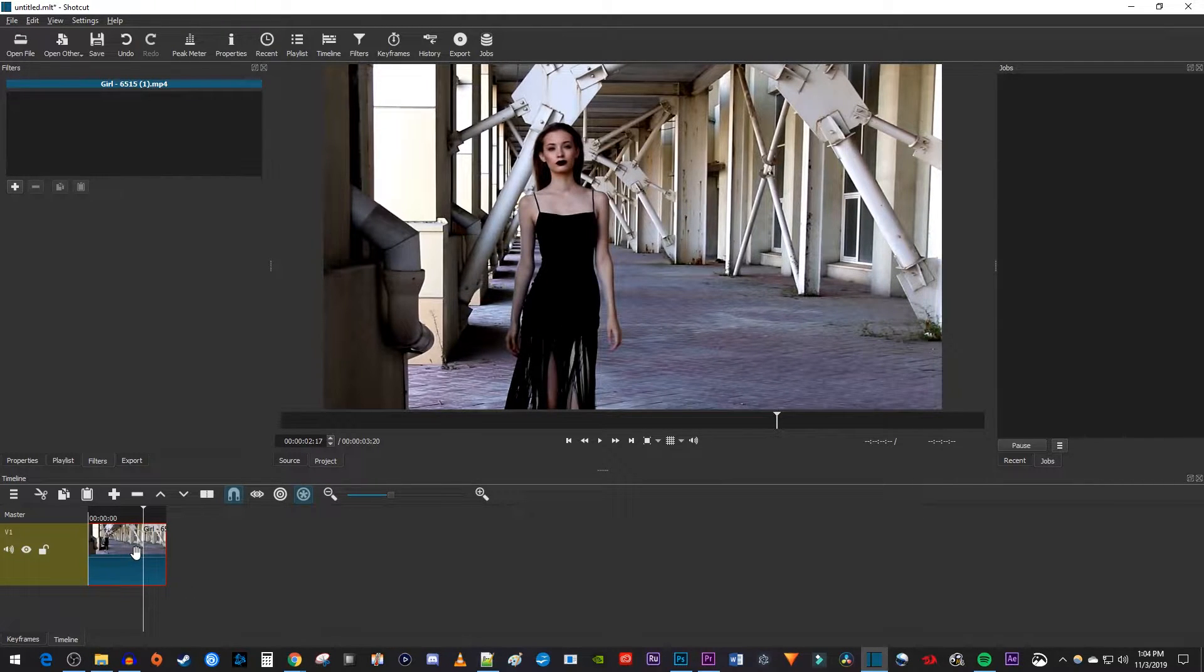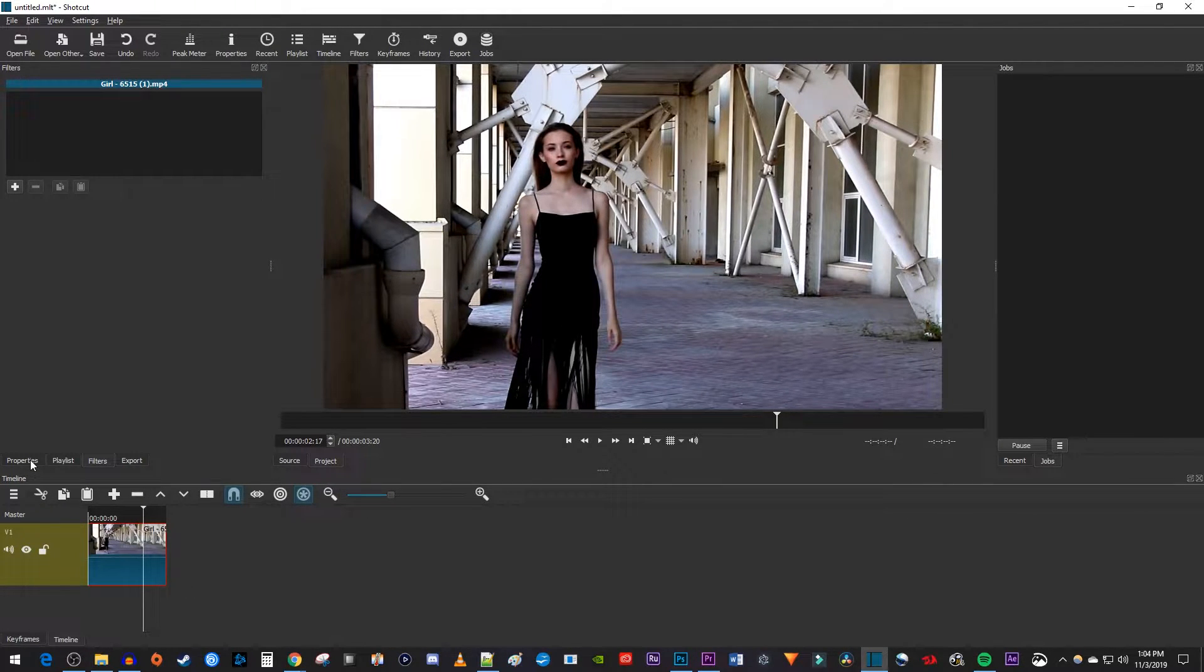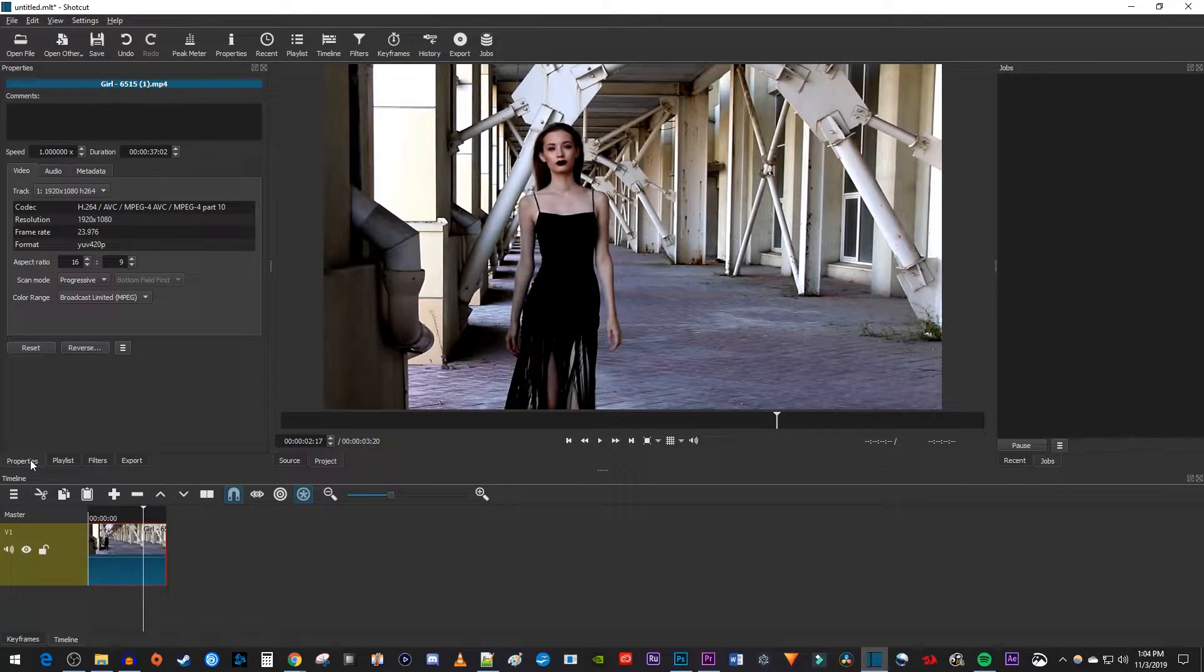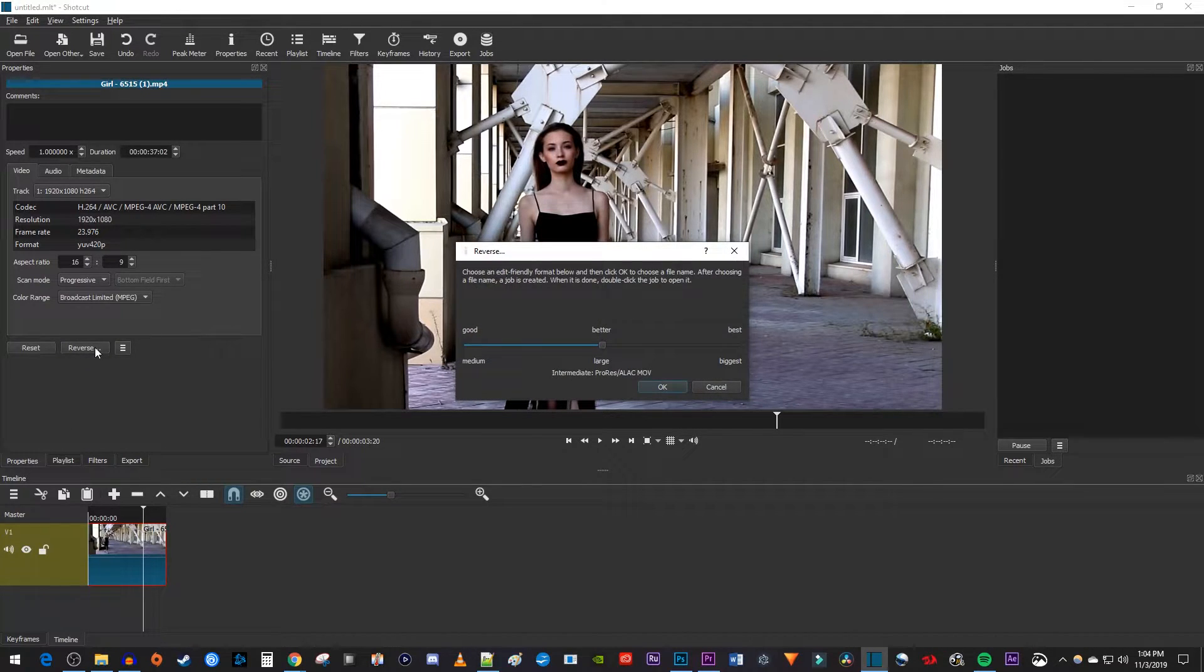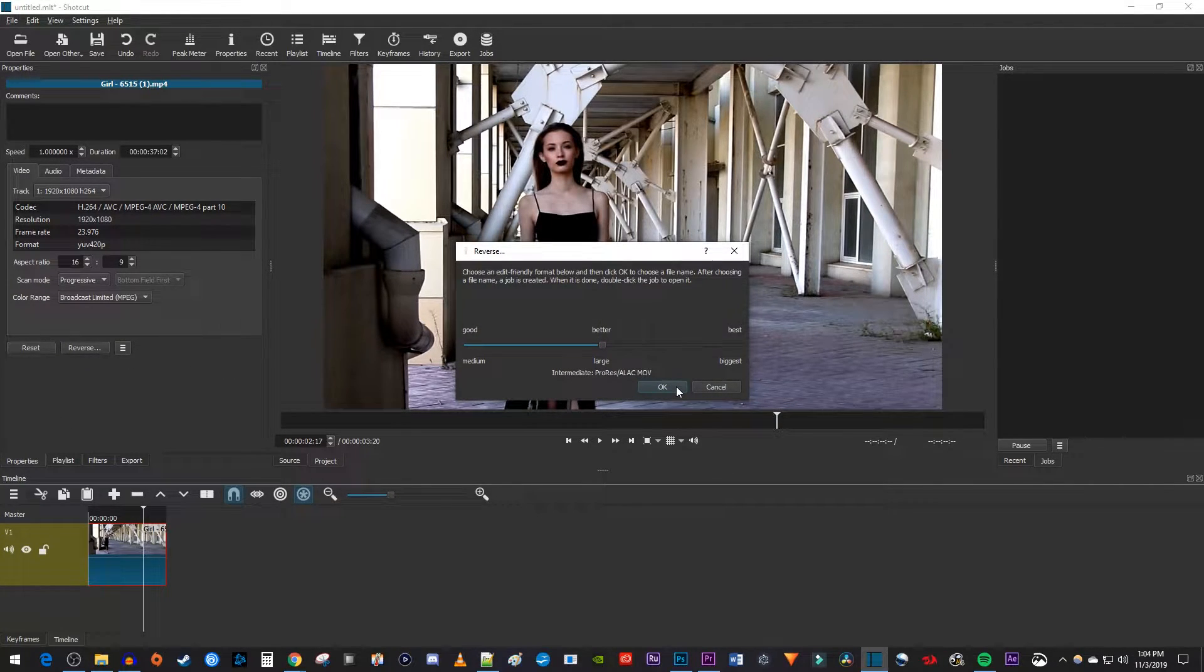Make sure your clip is selected and go over to Properties. Click the Reverse button. This quality is fine for me, so I'm just going to click OK.